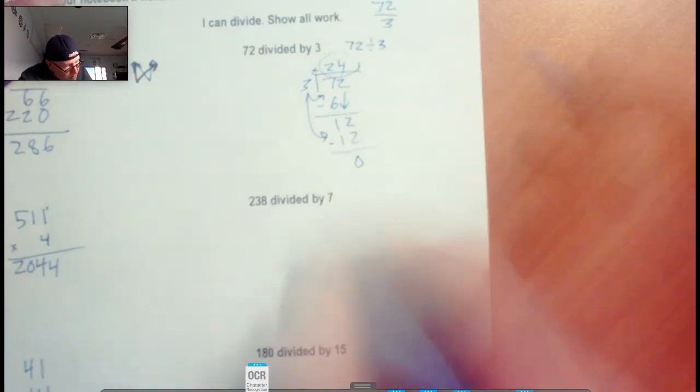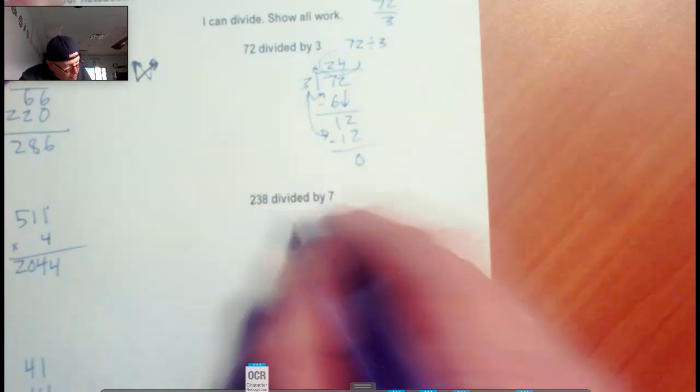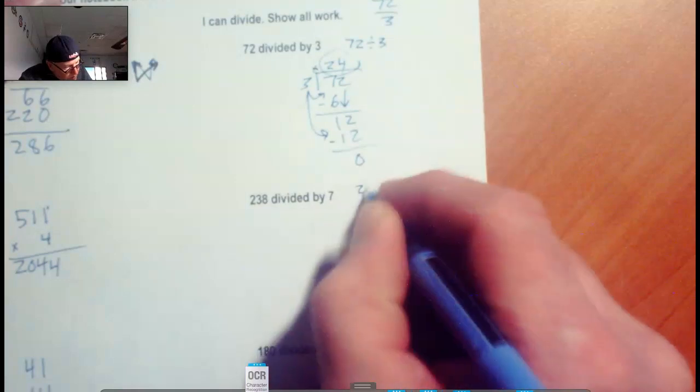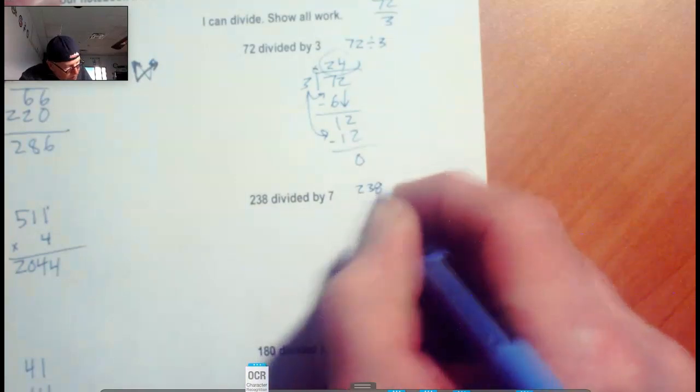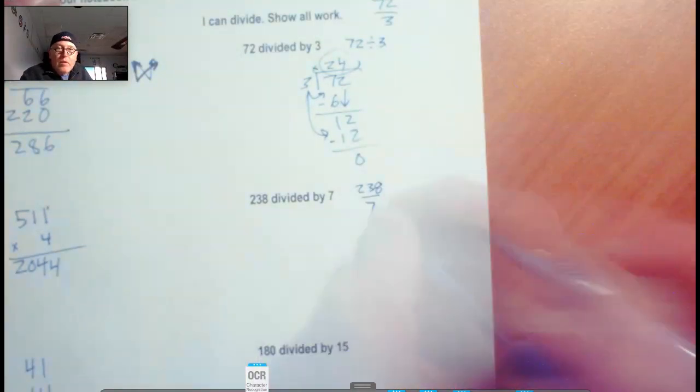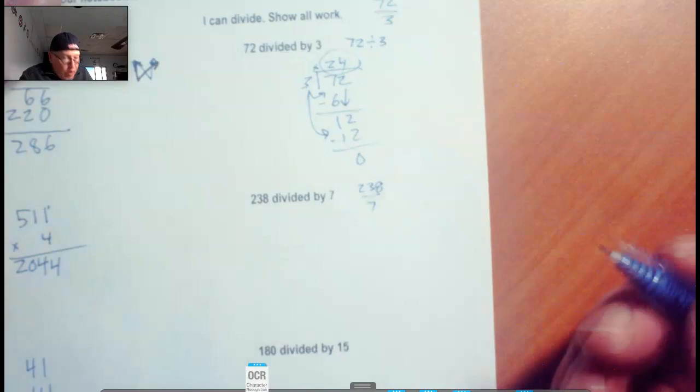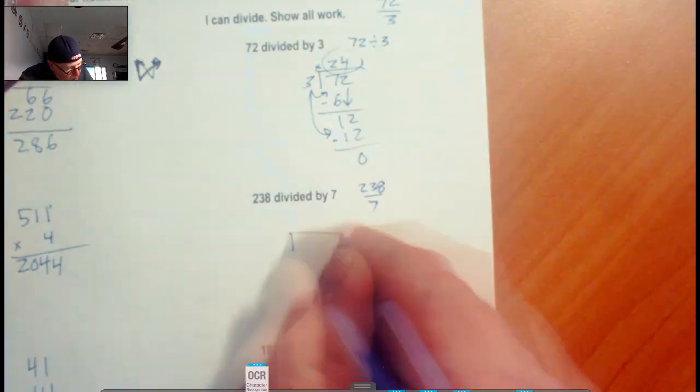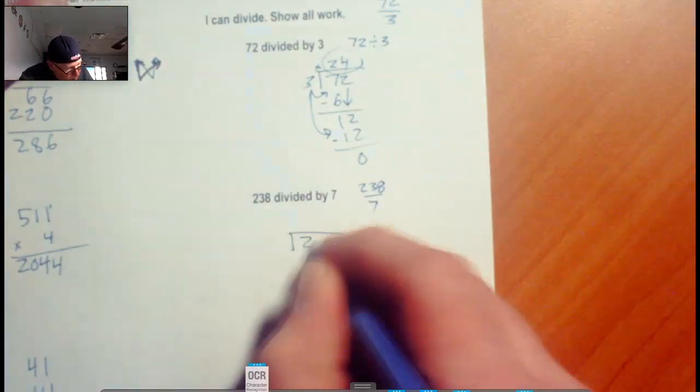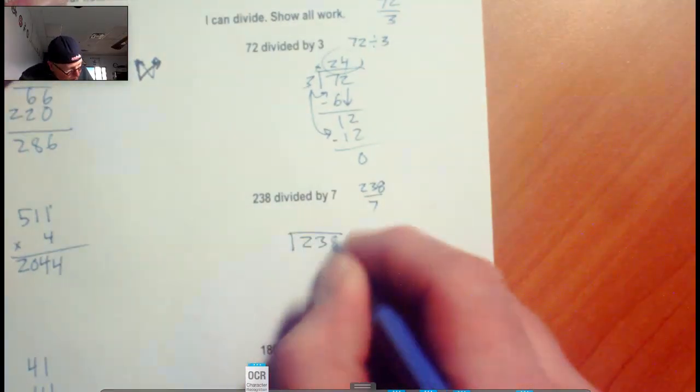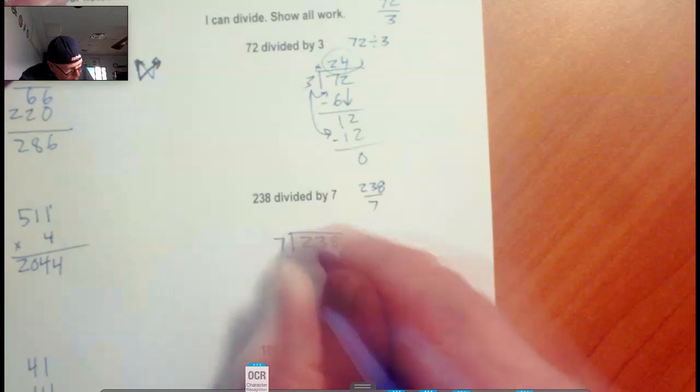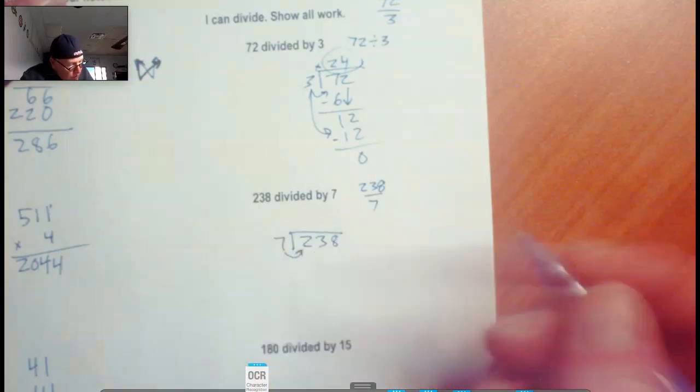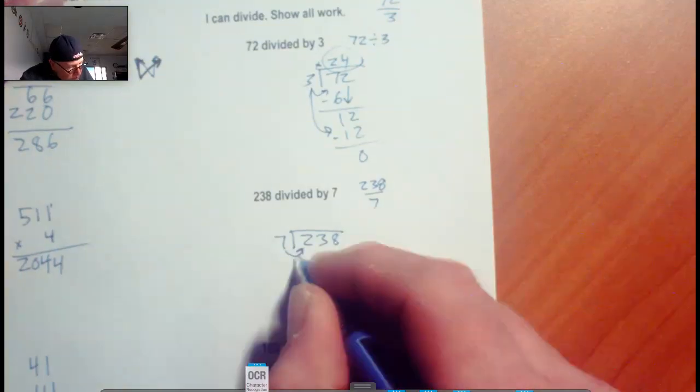Now we have 238 divided by 7. I'm going to write it this way so you get used to seeing it. So we have 238 and we are going to divide by 7. Does 7 fit into 2? No, it doesn't.